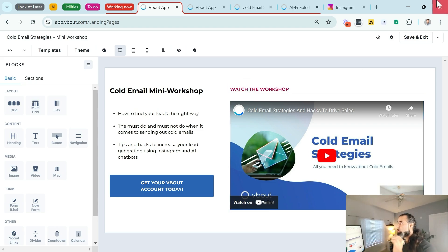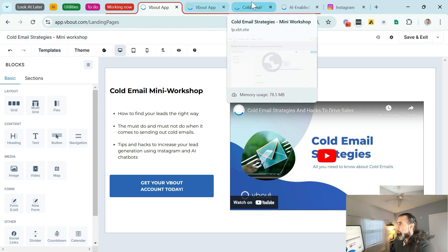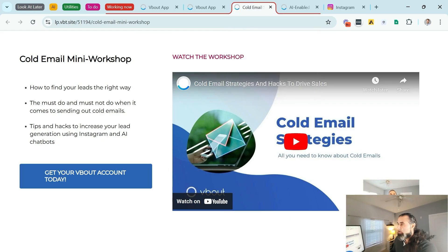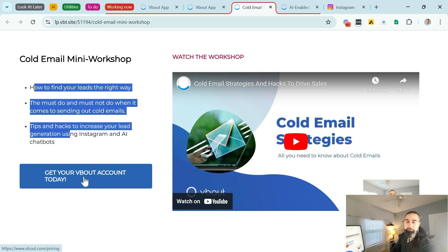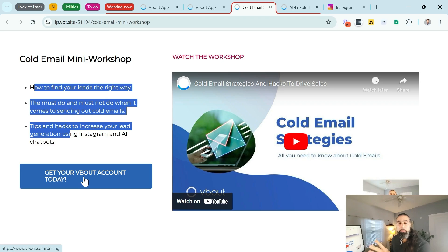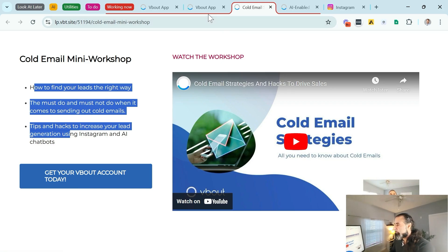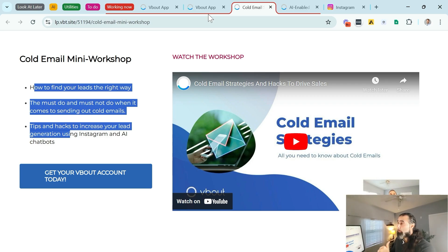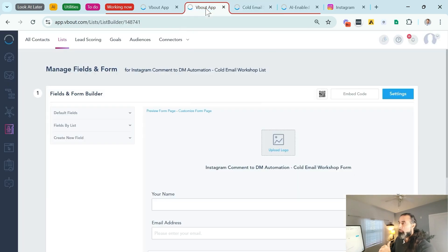And I created a very simple landing page hosted on my Vbout account. The actual page looks like this. There's a video I can watch and also an option to get started today. It doesn't matter how this looks like. It could be hosted on your WordPress, on any landing page builder. I'm using Vbout in this case.